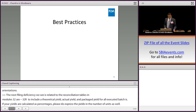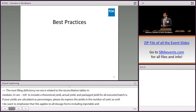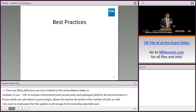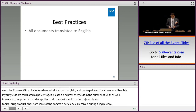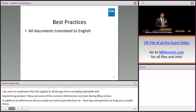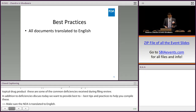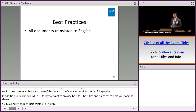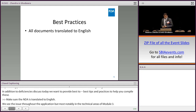Those are some of the common deficiencies we see during the filing review. In addition, we wanted to provide some best tips and practices to help you compile your application. Number one: make sure the ANDA is translated to English. We see this issue throughout the application, but most notably in the more technical areas of module 3. You are advised to double-check all documents, including those submitted from DMF holders or contractors, to ensure they are fully and completely translated.